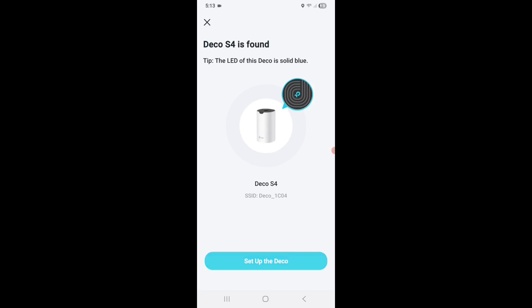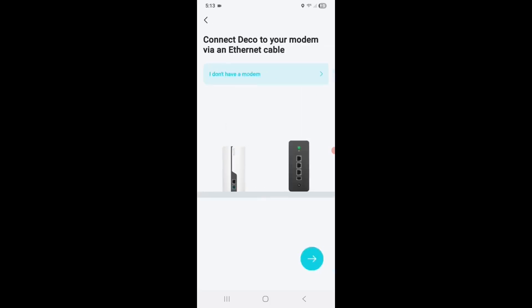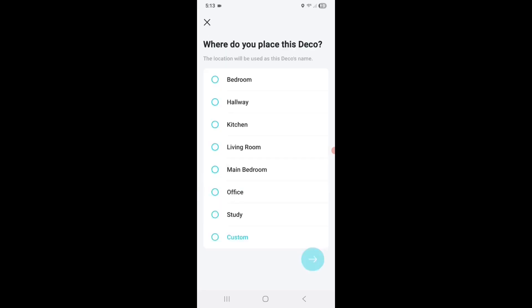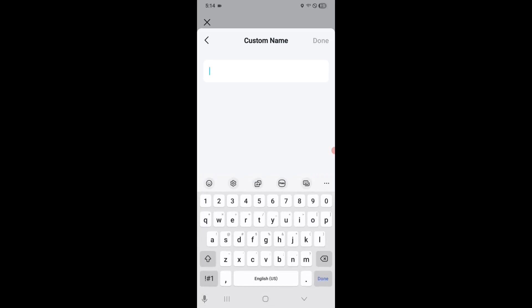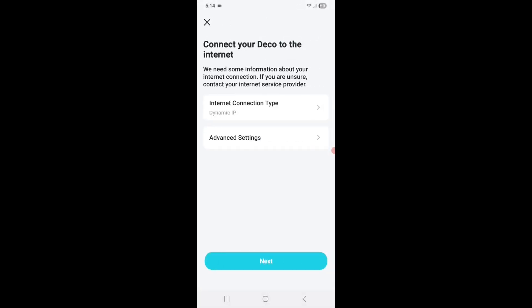Okay, Deco S4 found. So I'm going to set up this device. And it's telling me to connect it to my internet, which it already is. I have my Cat5 cable connected to my internet router. And now it's asking to give it a name. I'm going to go custom. And I'm just going to call it computer room. So it says internet connection type dynamic IP, which is correct. Hit next.